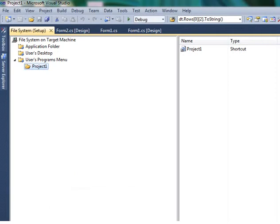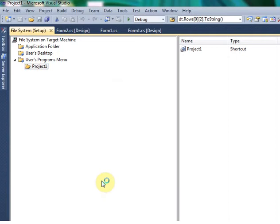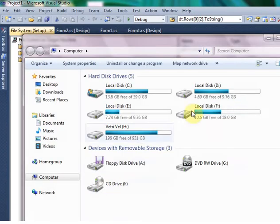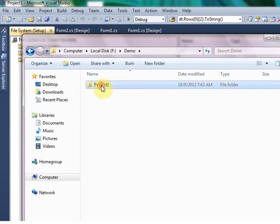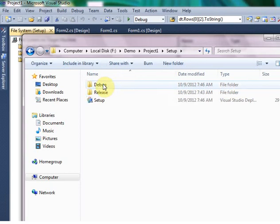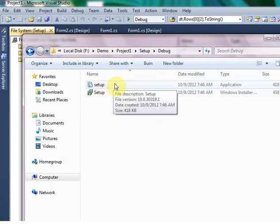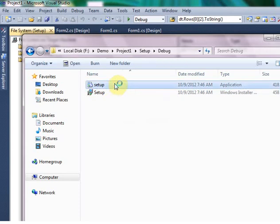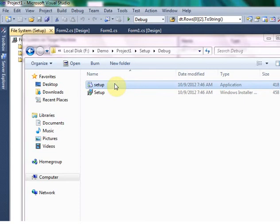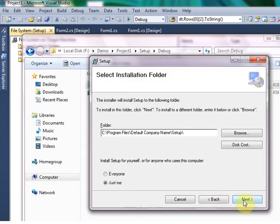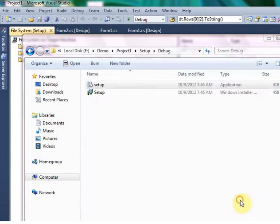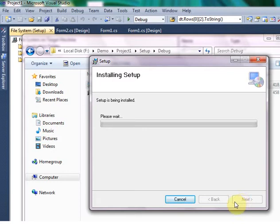Go to F drive, Demo, Project Setup. Inside the Setup Debug folder, the setup file will be created. Just hit on the setup file. Click Next. The program is installing.